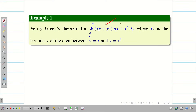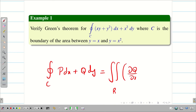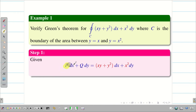Verify Green's theorem for the given question where c is the boundary of the area between y equal to x and y equal to x square. We know the statement of Green's theorem: integral over c, p dx plus q dy, is equal to double integral over r, ∂q/∂x minus ∂p/∂y, dy dx. So we write p equal to xy plus y square and q equal to x square.